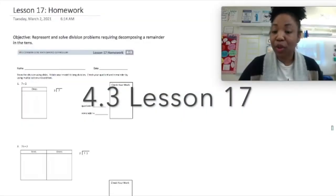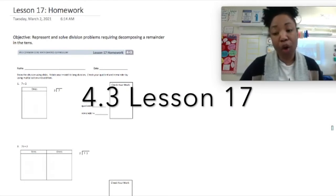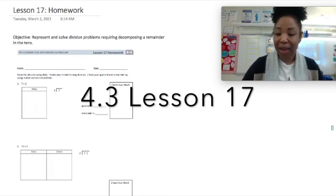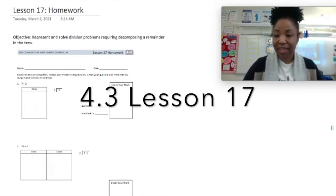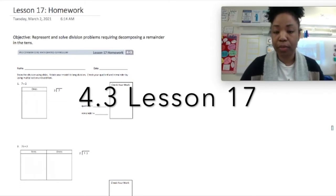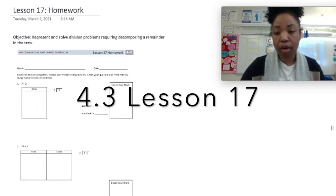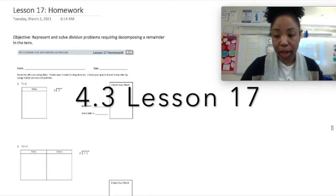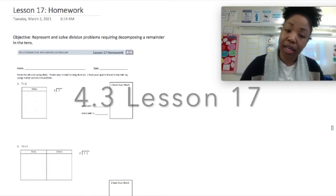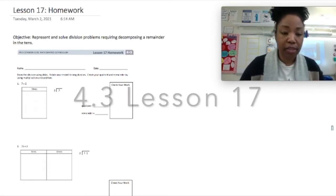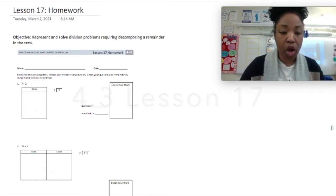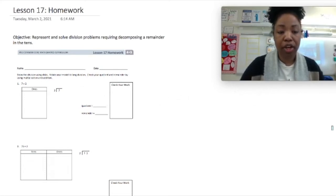Hello, and welcome to another episode of Homework with Ms. Thomas. I am Ms. Thomas, and today we will be exploring Lesson 17 Homework for Module 4.3. In this lesson, the objective is to represent and solve division problems requiring decomposing a remainder in the tens.